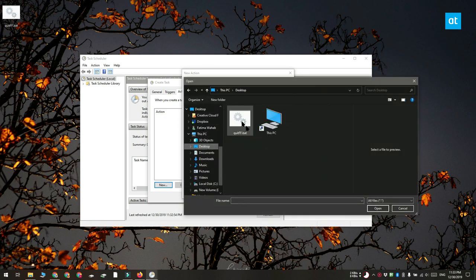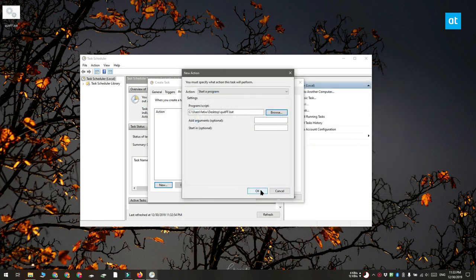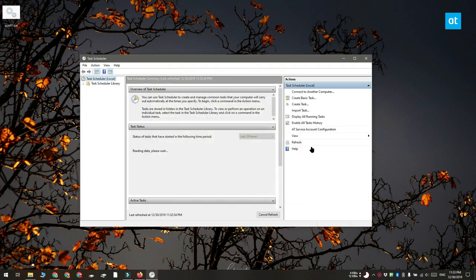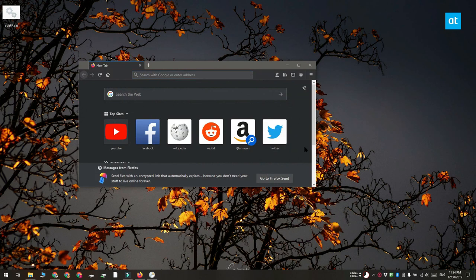That's about it, click OK and you're done with the task. It's going to be enabled by default so when the time triggers it, it's going to close the app by running that script like this.